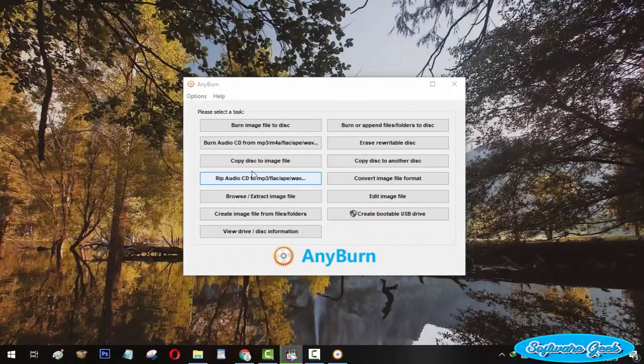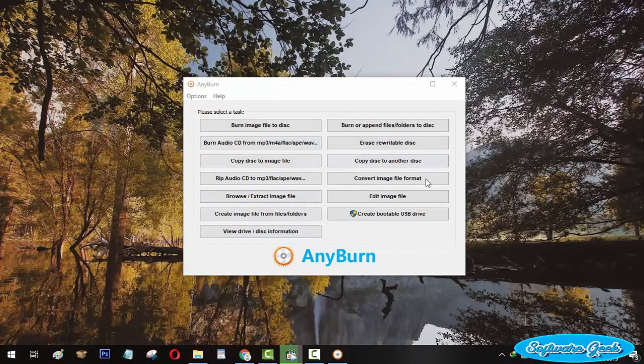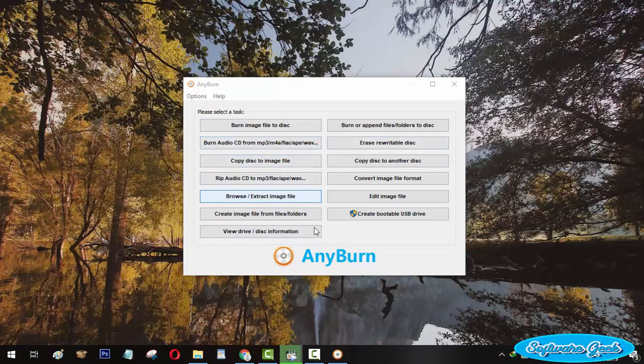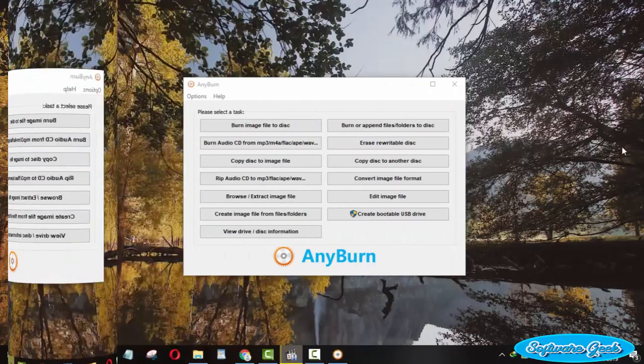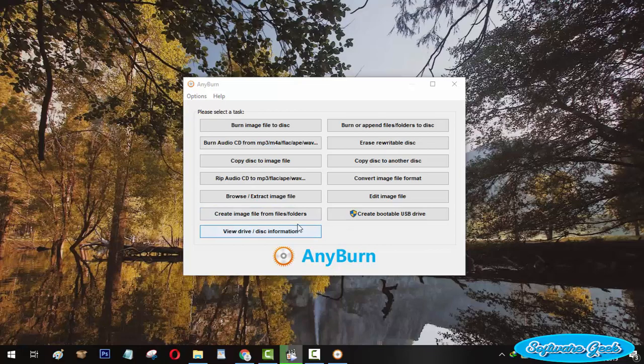AnyBurn is another very famous and most used software which can be used as a PowerISO alternative. AnyBurn is a professional yet free-to-use application which comes with audio, video, and ISO file ripping and burning functions. This useful piece of software lets you create and edit image files for free.